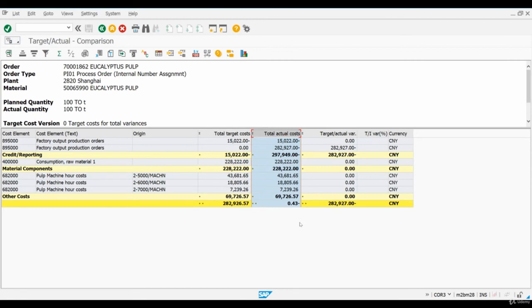In the next and last chapter of the course, we will see how the system is performing actual costing and calculation prices for our materials using actual costs that occurred during a period. But before we start our period end process, I want you to create one additional process order for a large quantity of pulp.